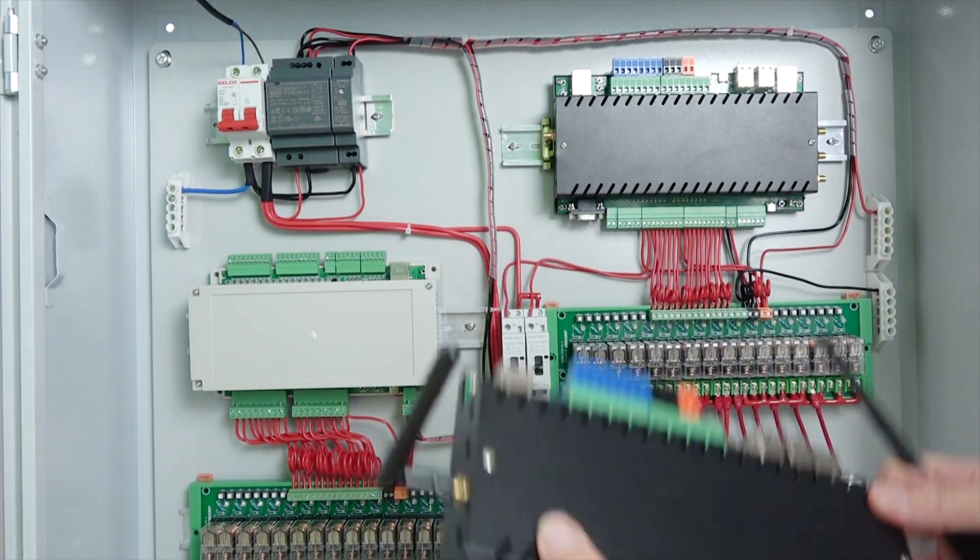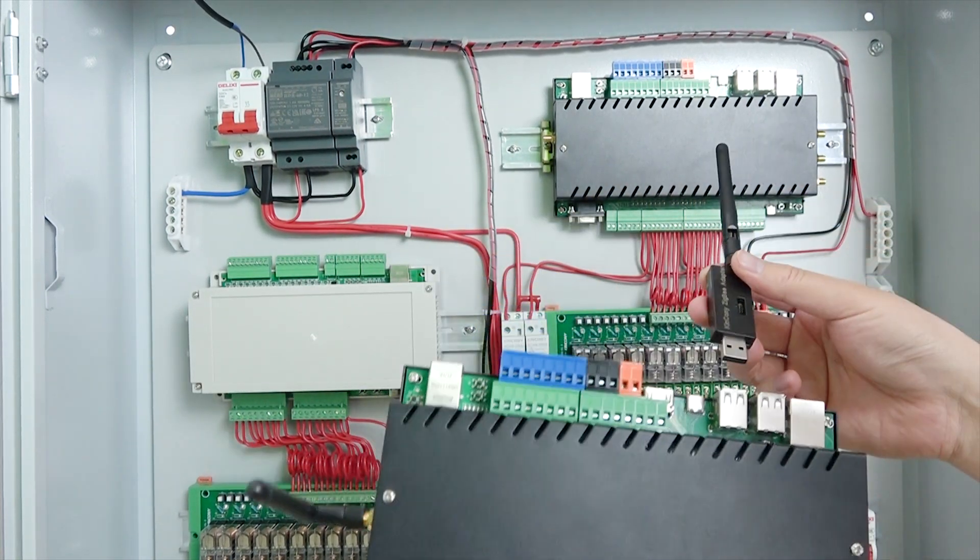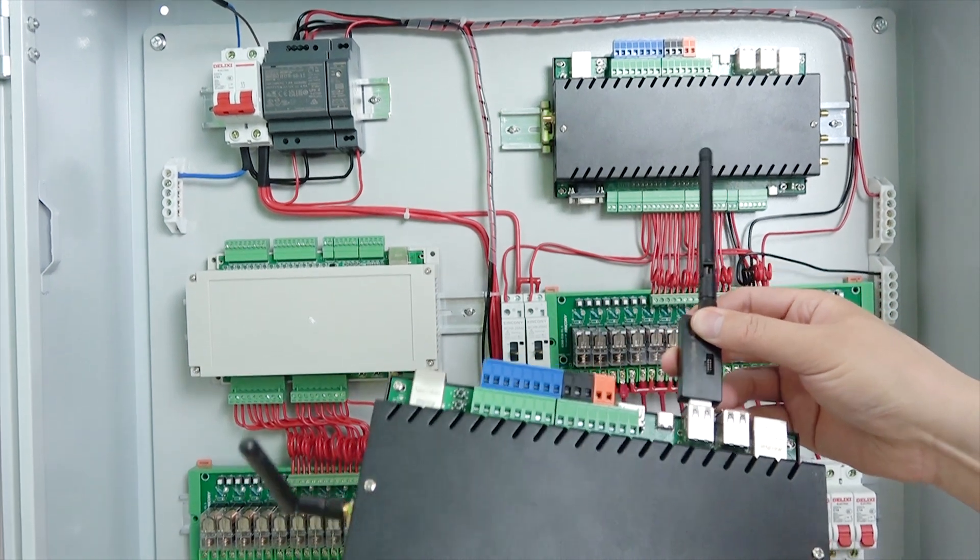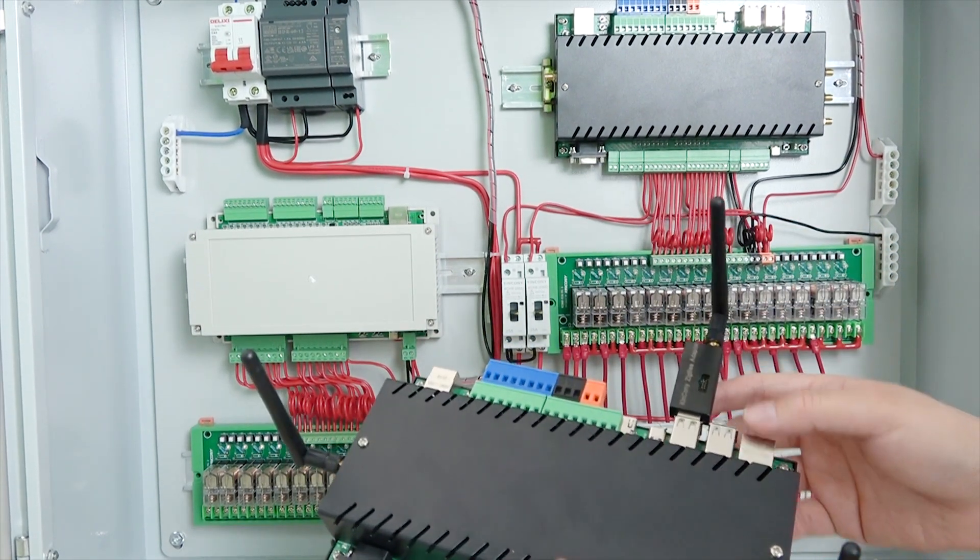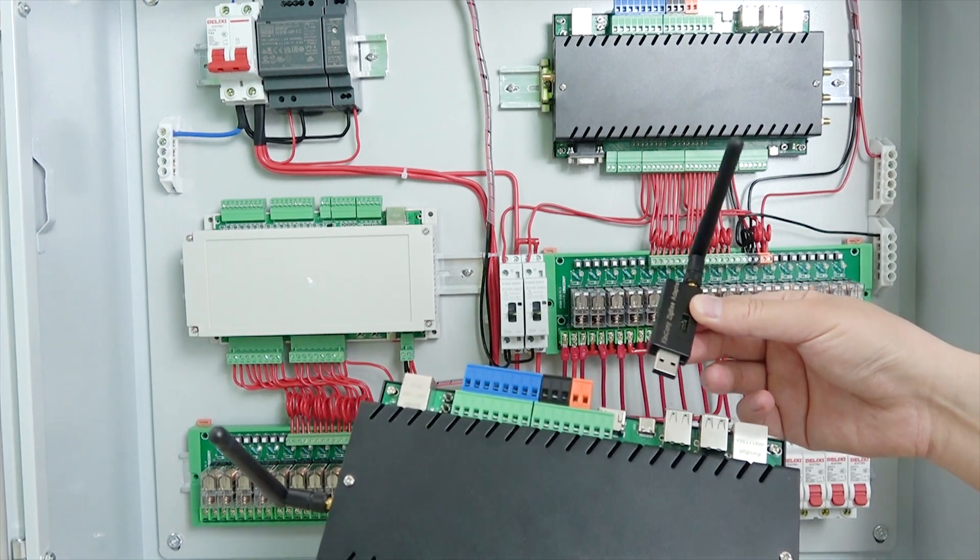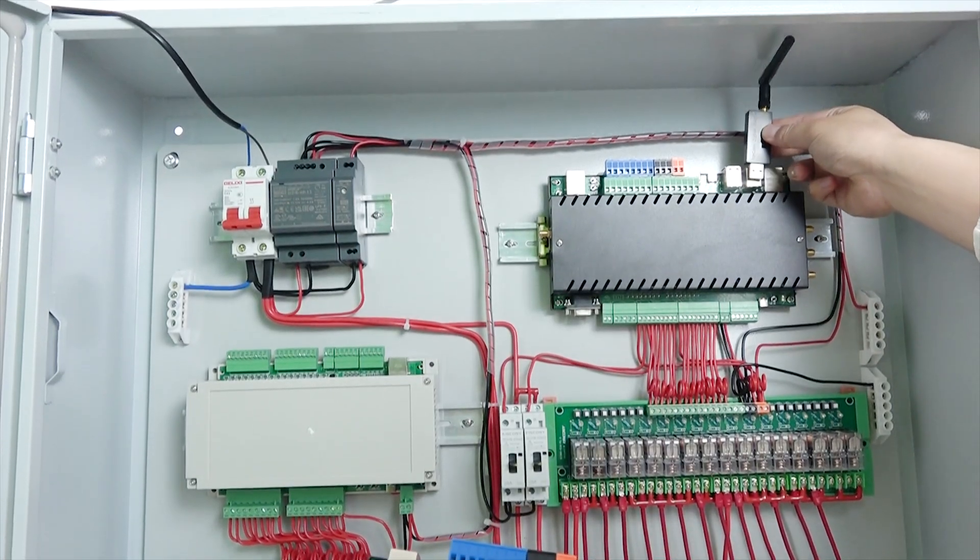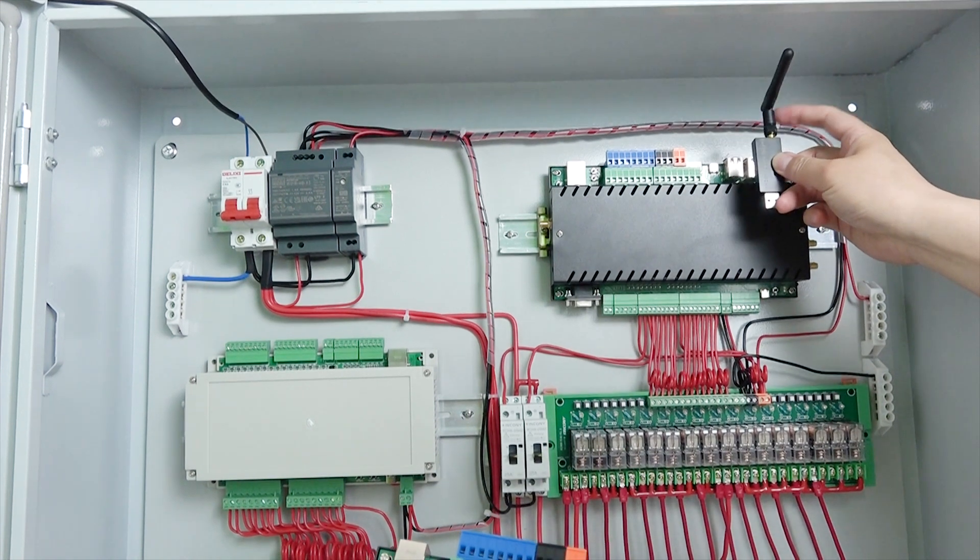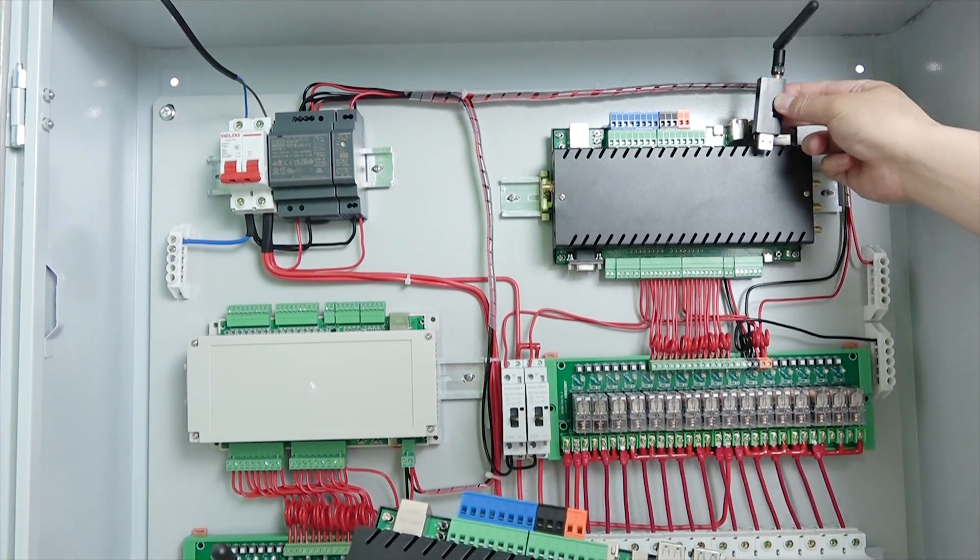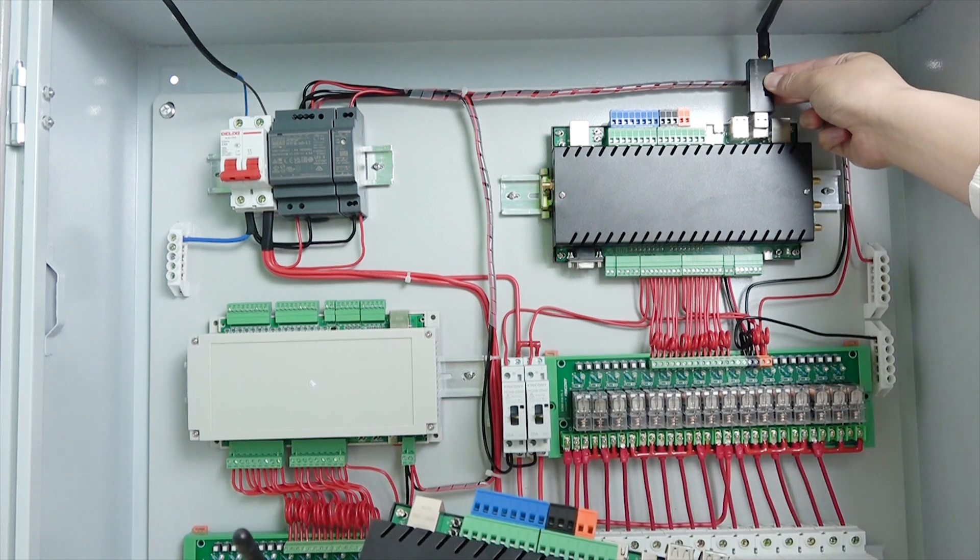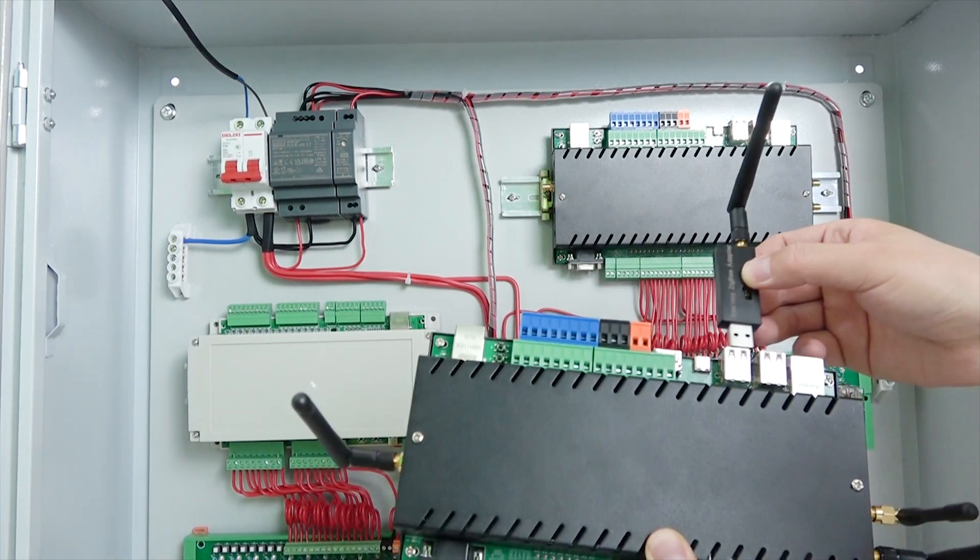And also, if you have this box, maybe you have Zigbee device. So we can install this Zigbee USB dongle. You can see like this. And also, this is Zigbee USB dongle. This also you can install in this box. But this antenna will be removed and replaced with the extended type and installed on this USB socket just like this.